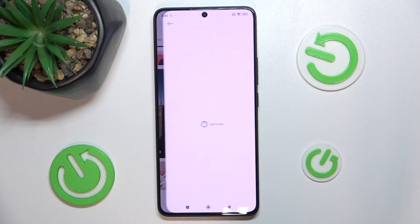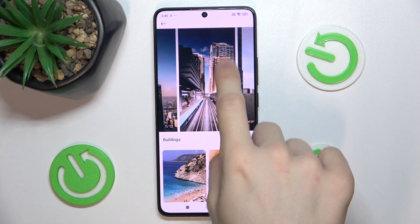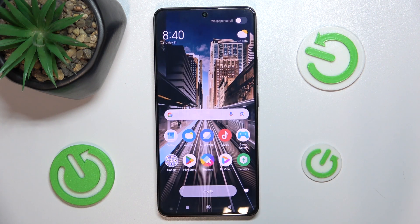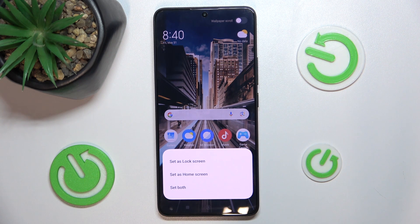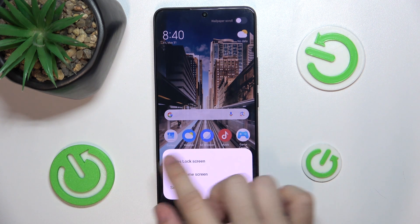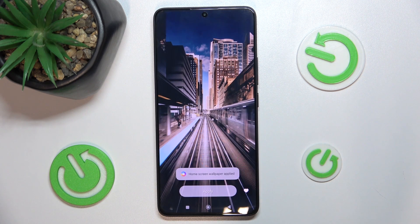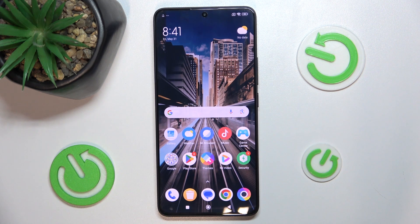Let's find some buildings. This one. That's how it's going to present, and if we want this wallpaper then press on apply. You can set it as lock screen, home screen, or both. I'll set it as home screen. And now the wallpaper has been applied.